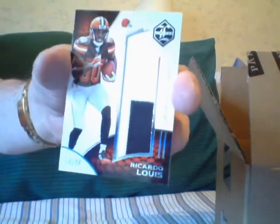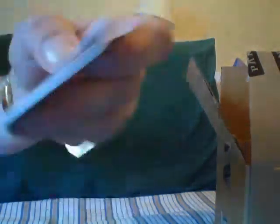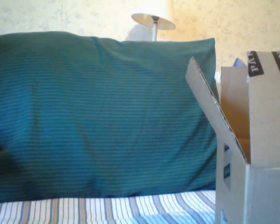Here's a Ricardo Lewis patch. And I think he's in the Hall of Fame family. If he is, let me know - I forgot. I can't remember everything, guys.